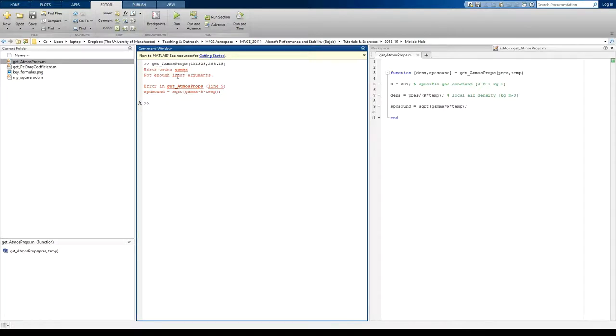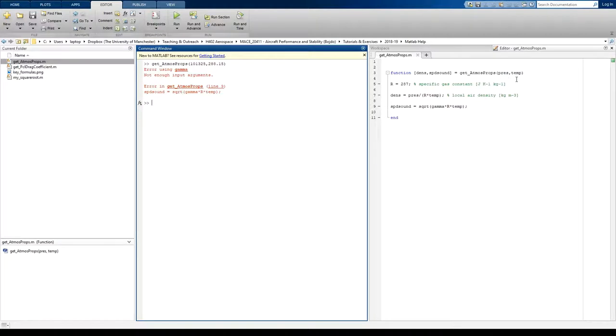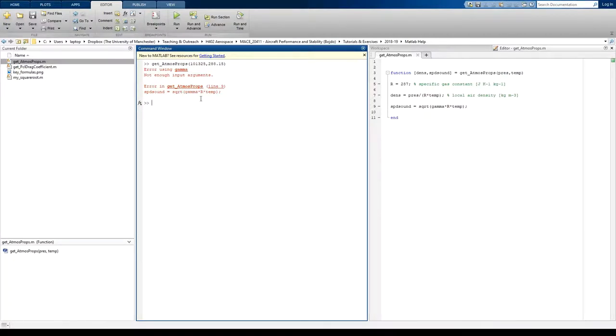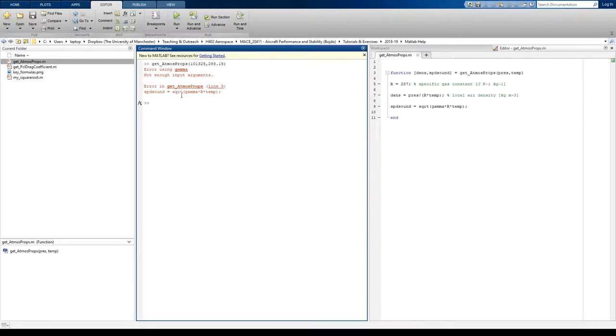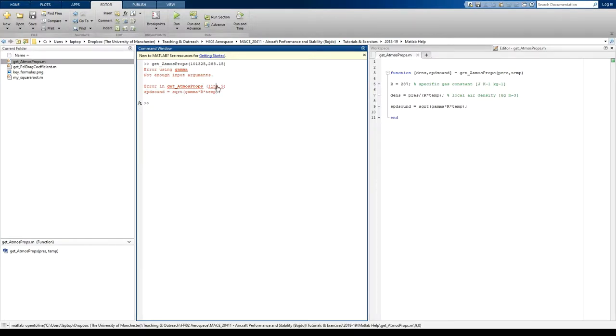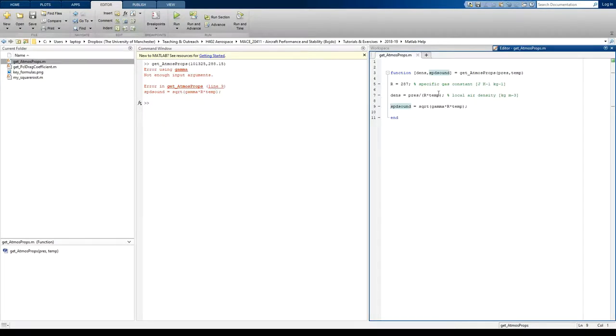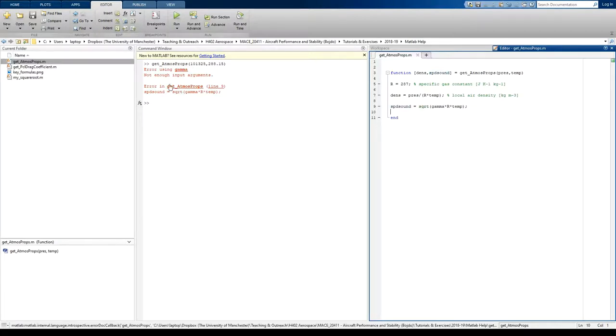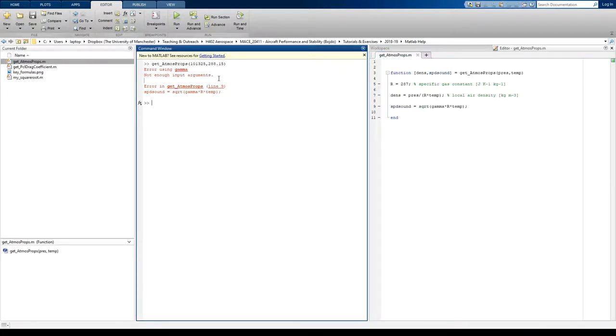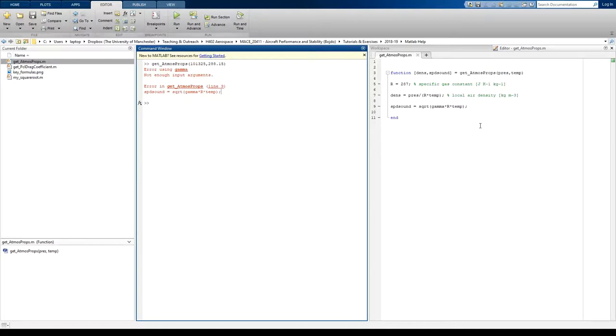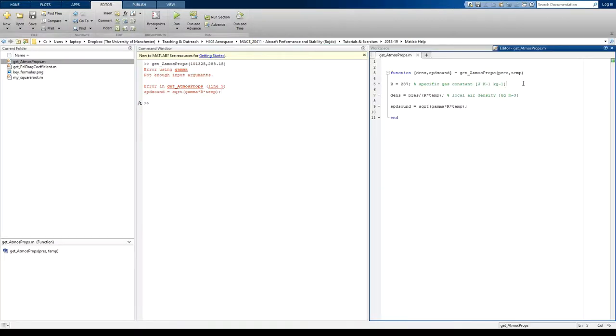So the function tries to run, but can't run because it can't see gamma anywhere. So MATLAB's great in its debugging. It tells you exactly where the error occurs. So if I click on this bit here, it'll show me where in the function is the error. Line number nine is in here. So we know the reason for the error, not enough input arguments, and we know where the error is, line nine, referring to this line. So MATLAB's great because it shows you where the error is.